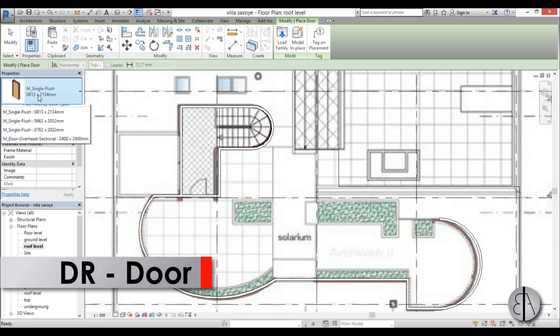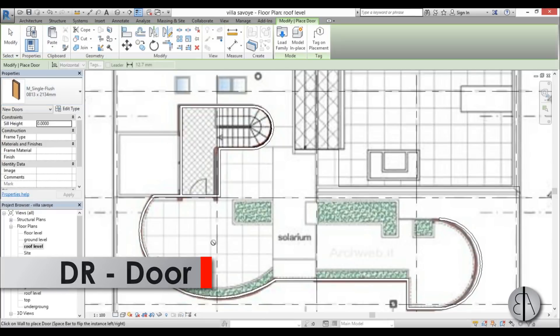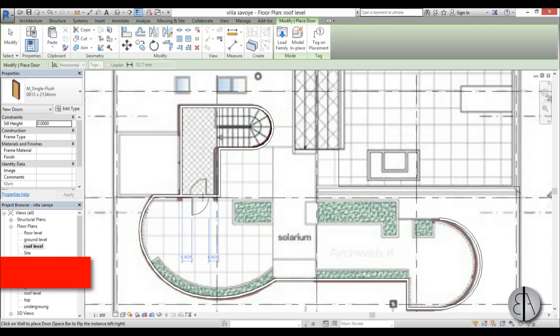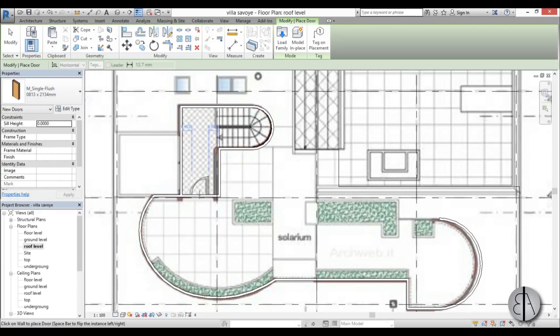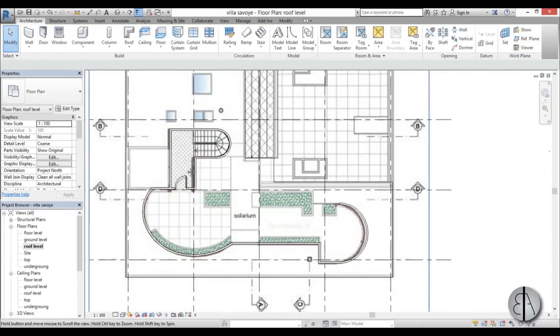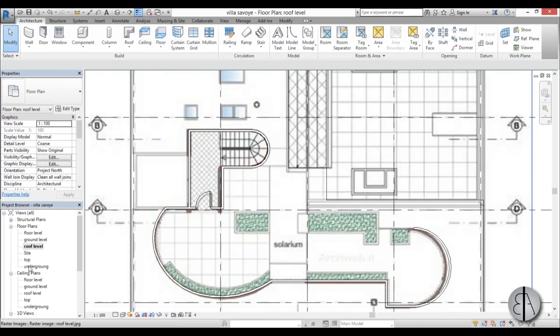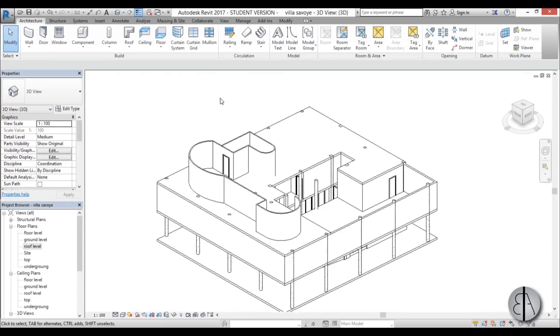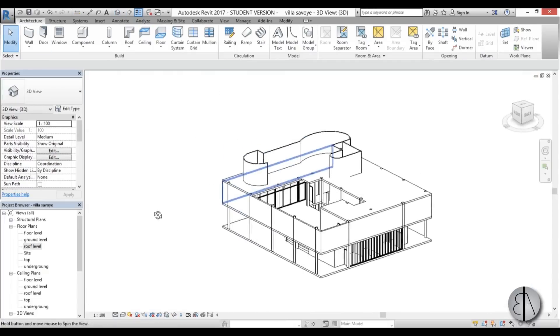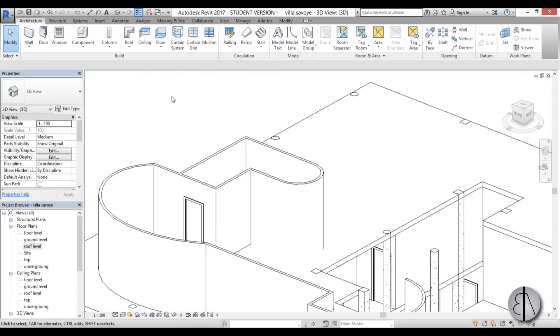So we have these curved walls up here. Let's add the door over here — go to door, use this one, flip it to the other side, and there you go, we have this door.